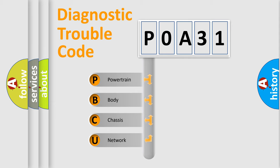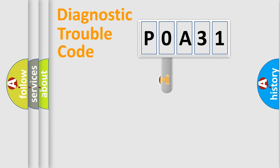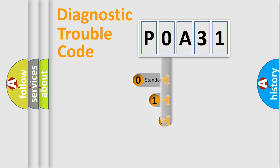We divide the electric system of automobile into four basic units: powertrain, body, chassis, and network. This distribution is defined in the first character code.